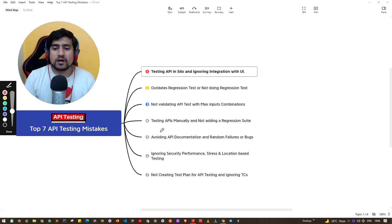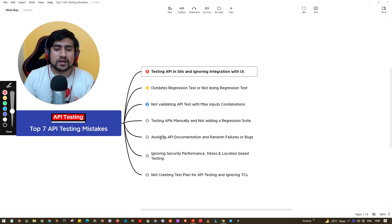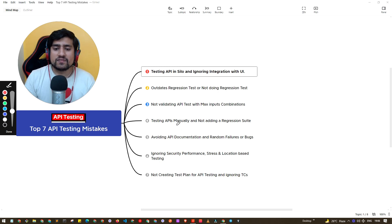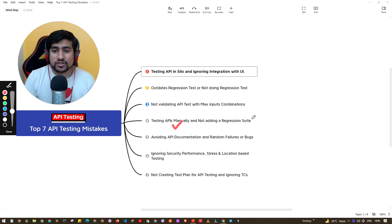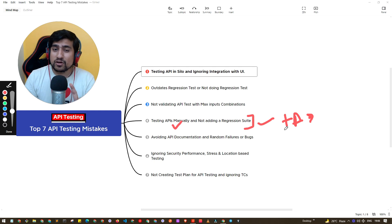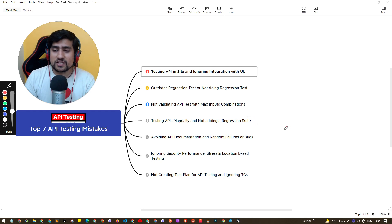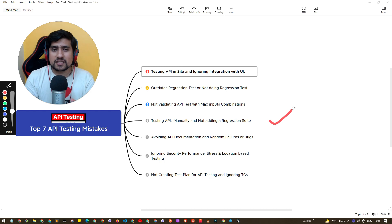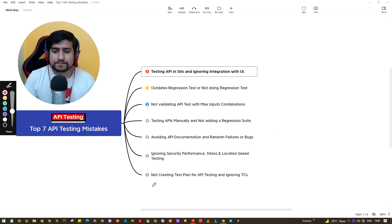If you're not sure about your regression suite, it's totally fine to do a quick round of manual checks. Make sure your regression suite is updated, and if you're running automation, also verify manually that there are no false positives. This way you can release the product smoothly.